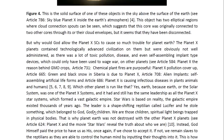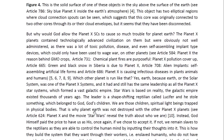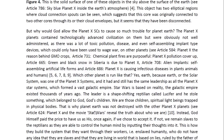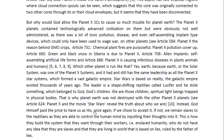Which other planet is run like that? Yes, Earth. Because Earth, or the solar system, was one of the Planet X systems — a star system. And it had, and still has, the same leadership as the Planet X star systems, which formed a vast galactic empire.